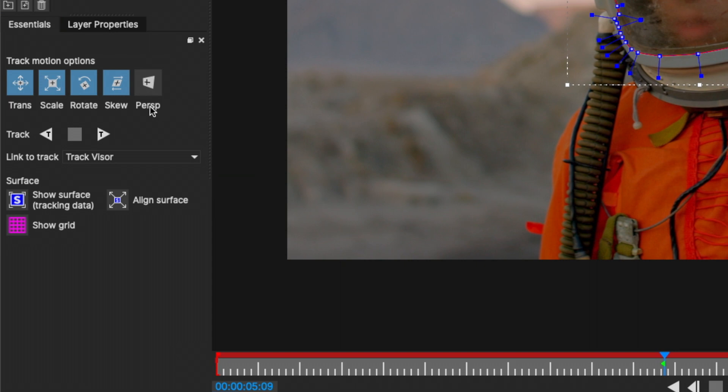In this particular image, there's a lot of position, scale, and rotation movement. So I'm going to click off skew just to not have it involved with the track.